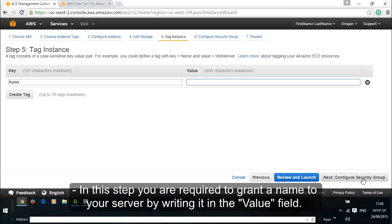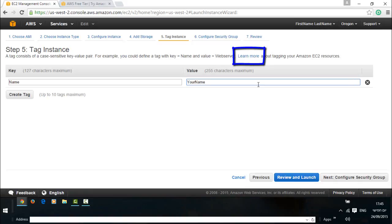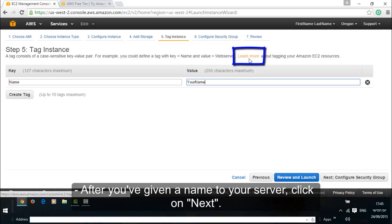In this step you are required to grant a name to your server by writing it in the value field. You can read further more about it if you click on the learn more link. After you've given a name to your server, click on next.